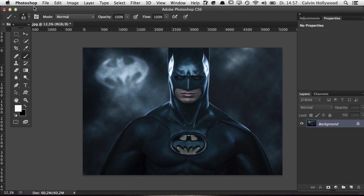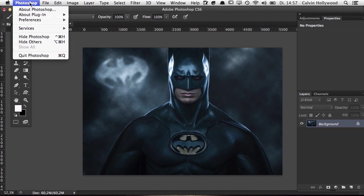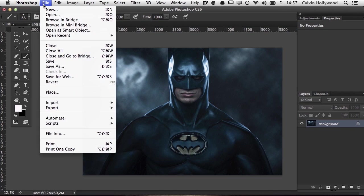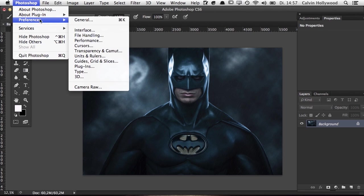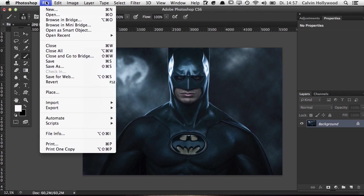It depends a little bit on whether you're working on Mac or PC, because on Mac the preferences are right here under Photoshop, and on PC it may be a little different. I don't want to talk about the preferences — we did that in a previous video. I'll start with the File section, where you can open, close, and save files.